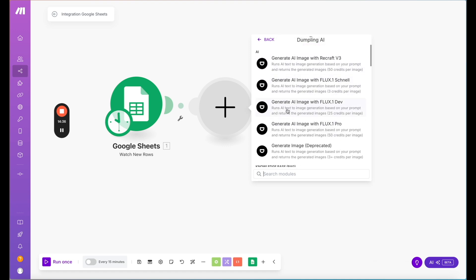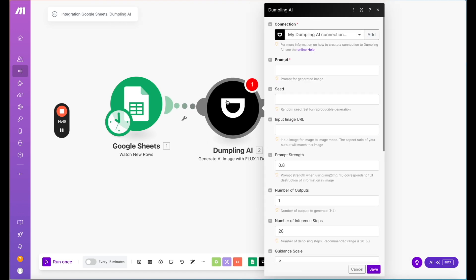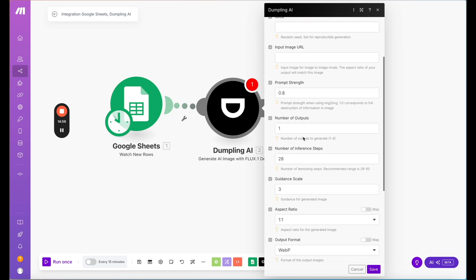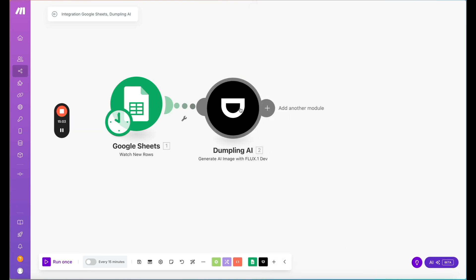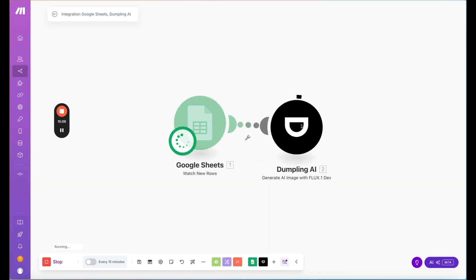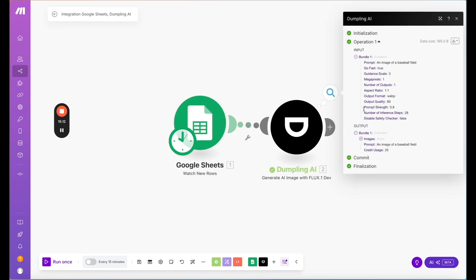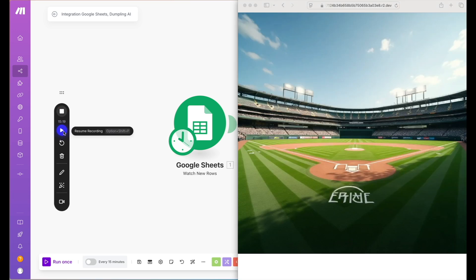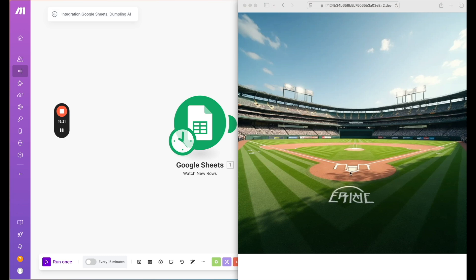To use one of these individual actions, select it and fill out the required parameters. For example, selecting the image generation action, I entered the prompt 'an image of a baseball field,' left everything else as default, right-clicked to run this module only, and got a result. Copying the output URL and opening it produced a clean image of a baseball field just from that simple prompt.